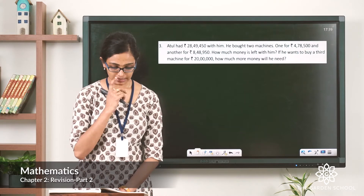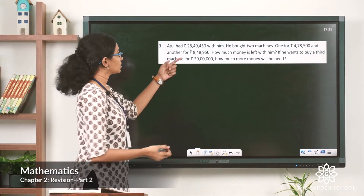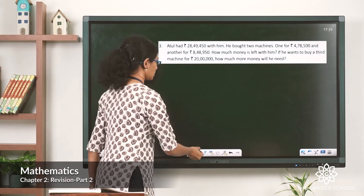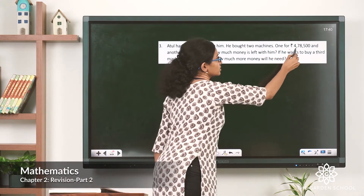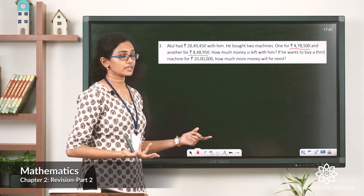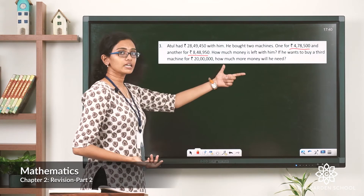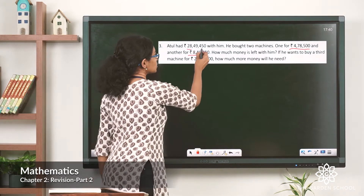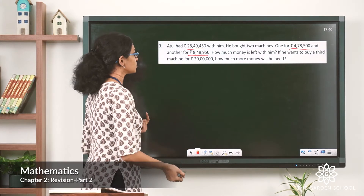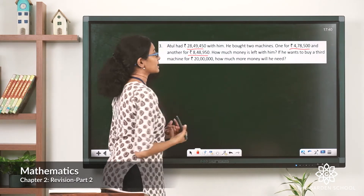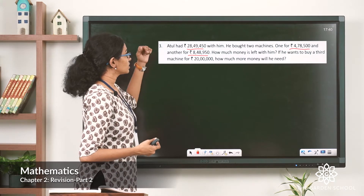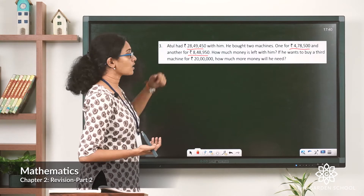In the question, Atul had rupees 28,49,450 in the beginning, and he bought 2 machines. The first part asks how much money is left after buying these 2 machines. To find that, we first add the 2 prices to get the total amount spent on the 2 machines, then subtract that from the amount he had in the beginning.